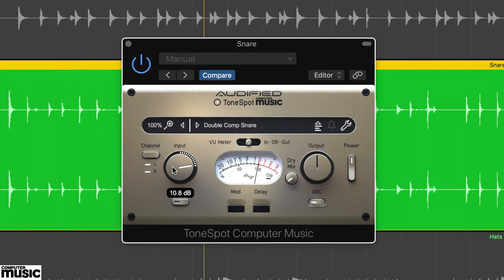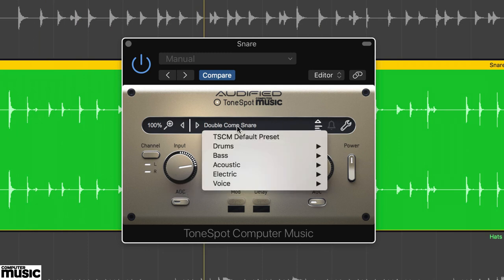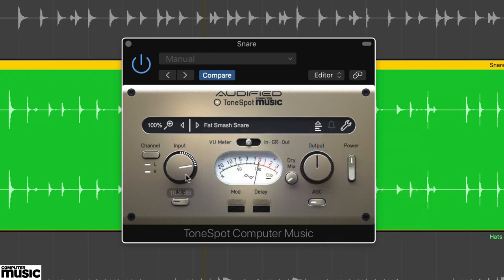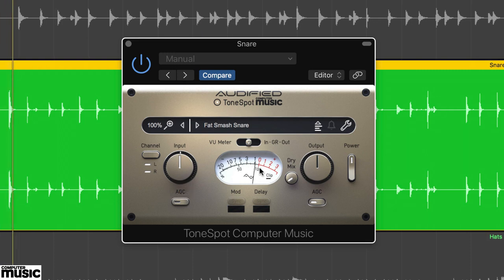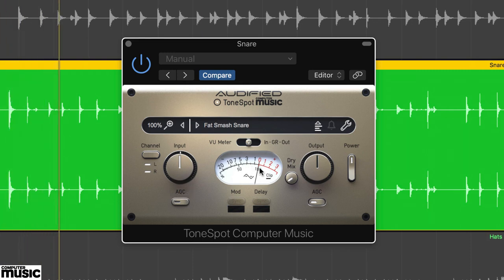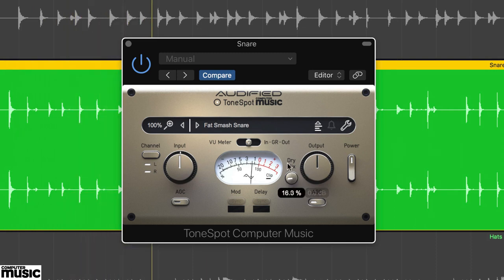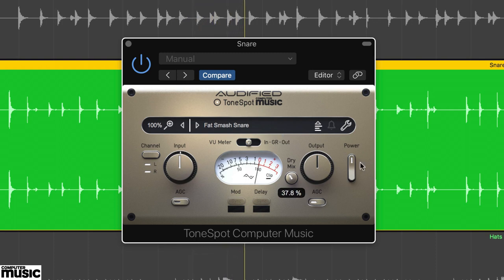The final snare preset is Fat Smash Snare. This is a much darker setting and you can hear straight away the EQ in the preset thickening up the sound. This is ideal for adding weight to a weedy snare, but on our snare.wav track is clearly a bit too much. Nevertheless, try using the dry mix for a more suitable outcome.